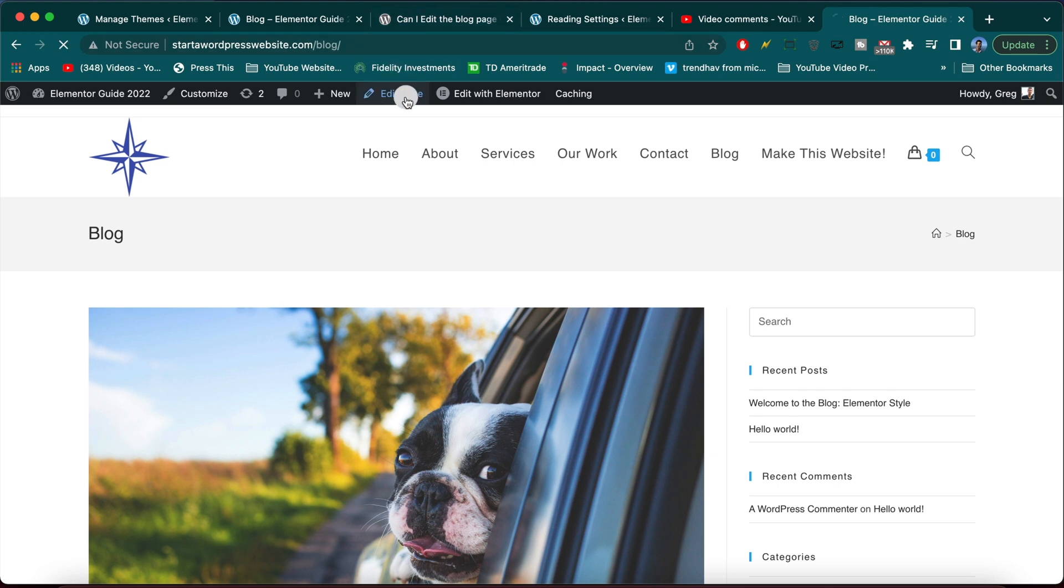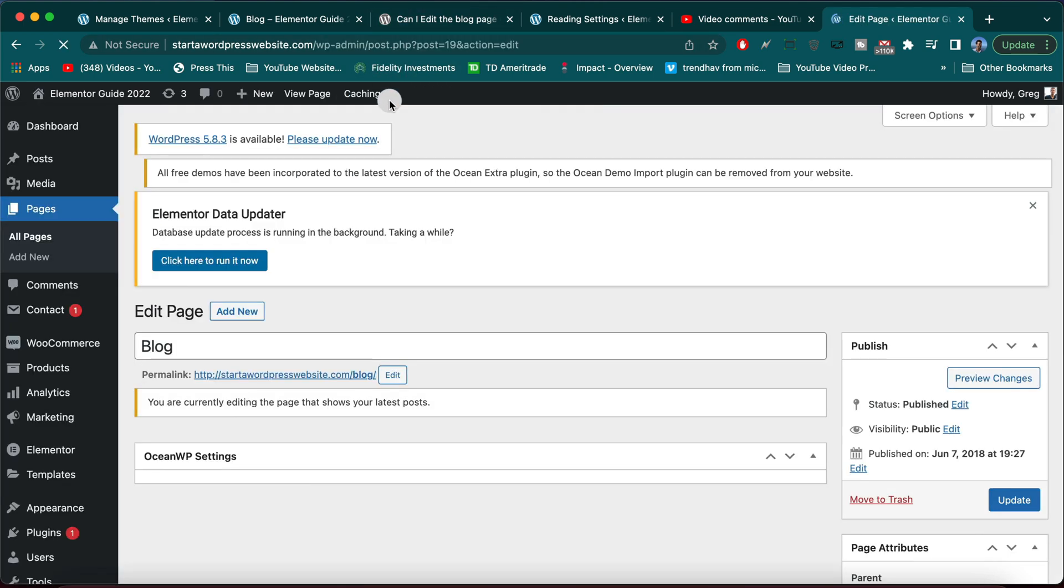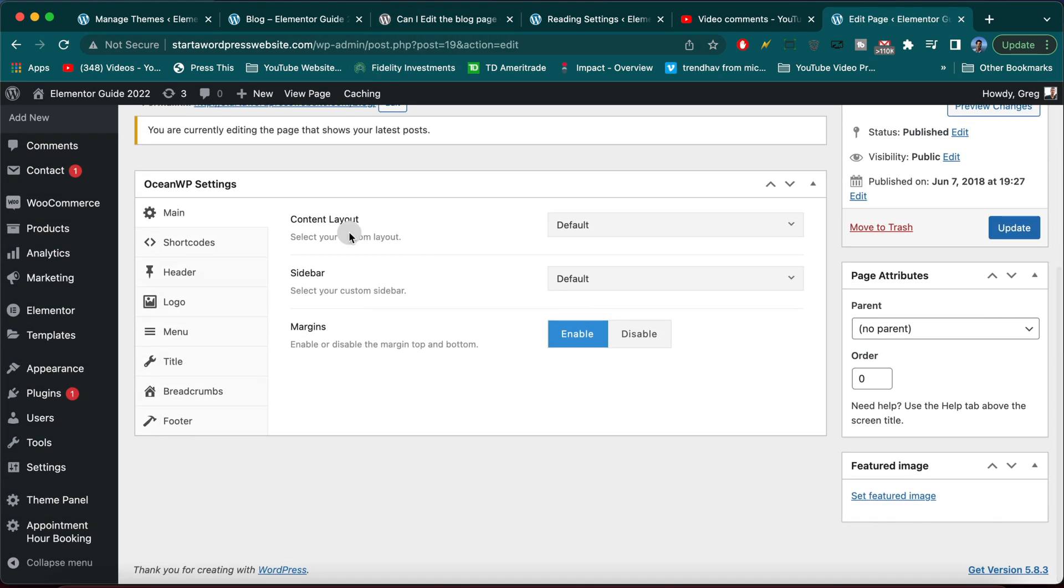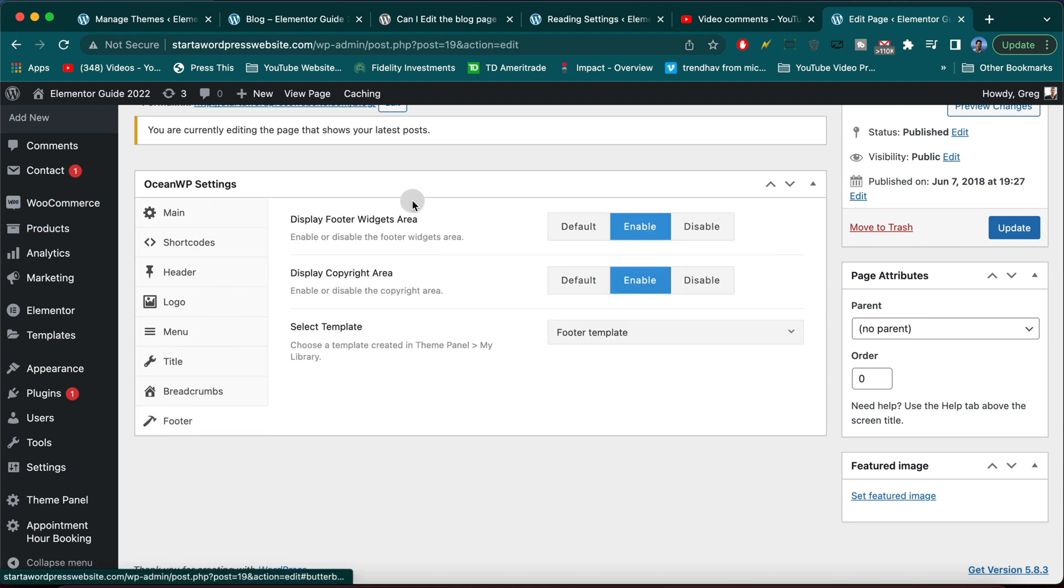So let's go ahead and do the first step, which is to make sure you're using the OceanWP theme. I'm not sure if Astra will work, but hopefully if you followed our guide, you have gotten yourself to OceanWP and Elementor and these things are all working together.